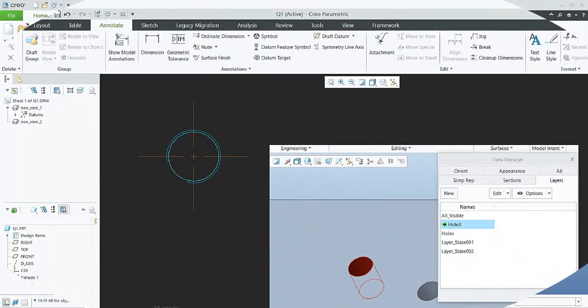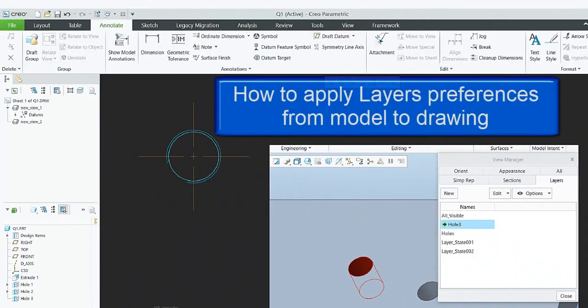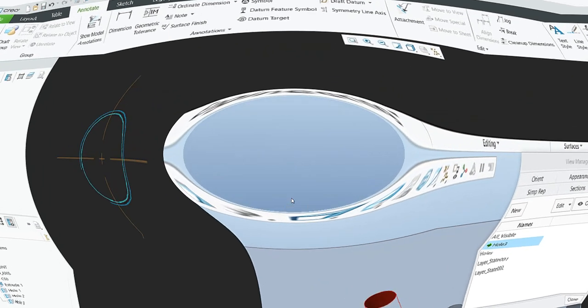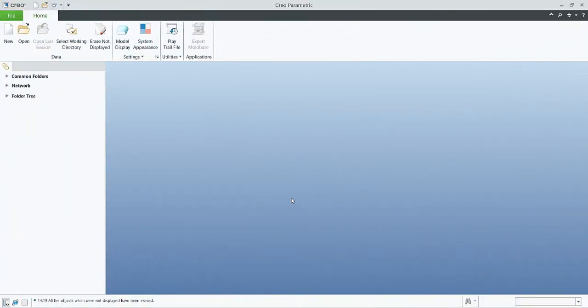Hey folks, in today's video tutorial I'm going to answer the question of how to create layers in the drawing, and also how we can reuse the predefined preferences from a Creo model or assembly into a drawing. So let's start.